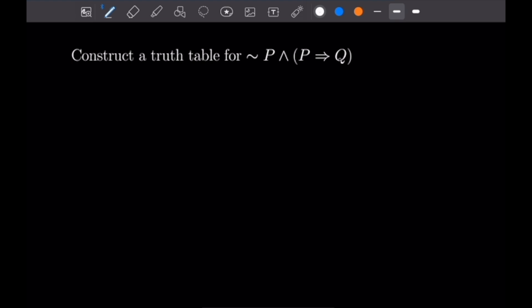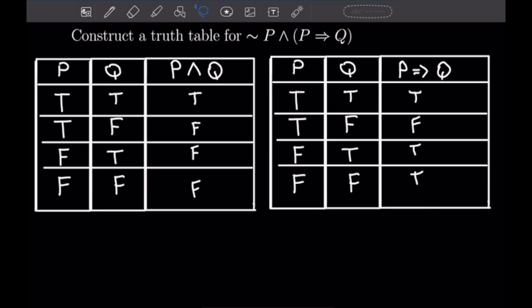So this problem says: construct a truth table for the statement not P, and P implies Q. I'm going to paste in two rules we're going to use to construct this truth table. The first table shows how to make a truth table for a P and Q statement, and the second table shows how to make a table for a P implies Q statement.